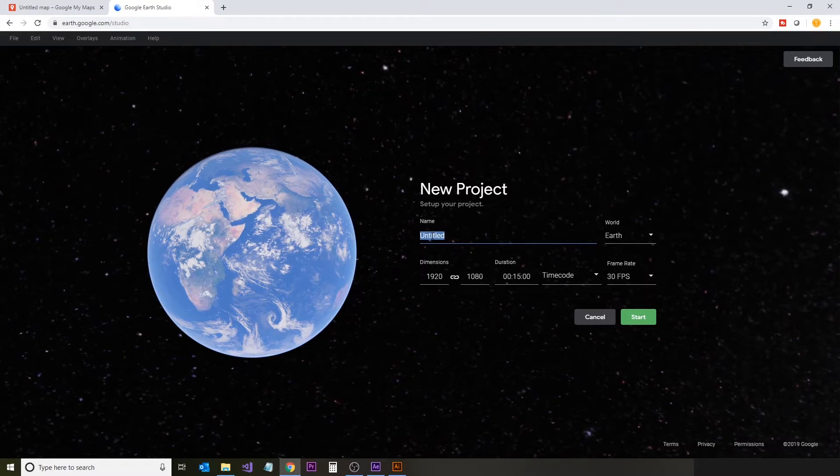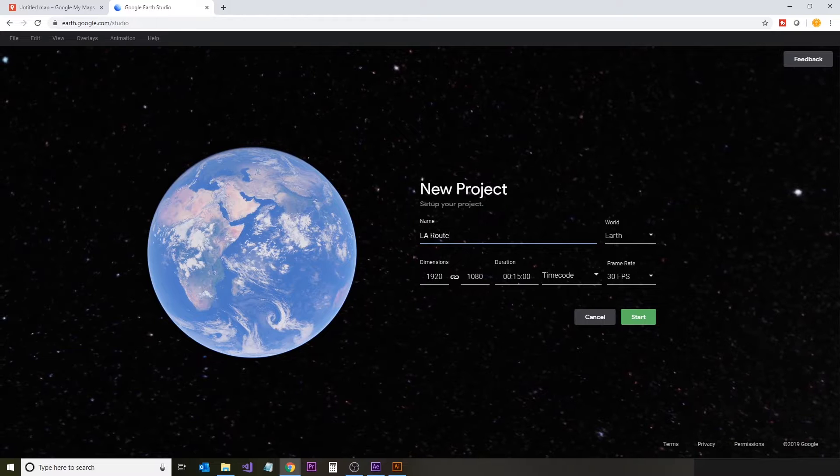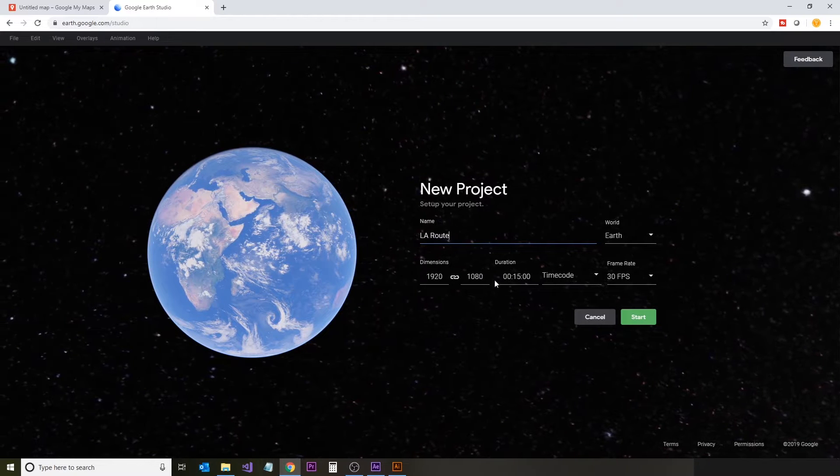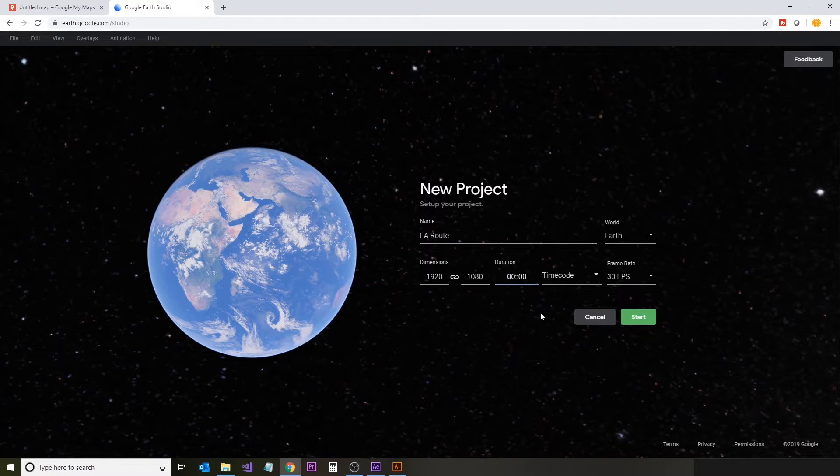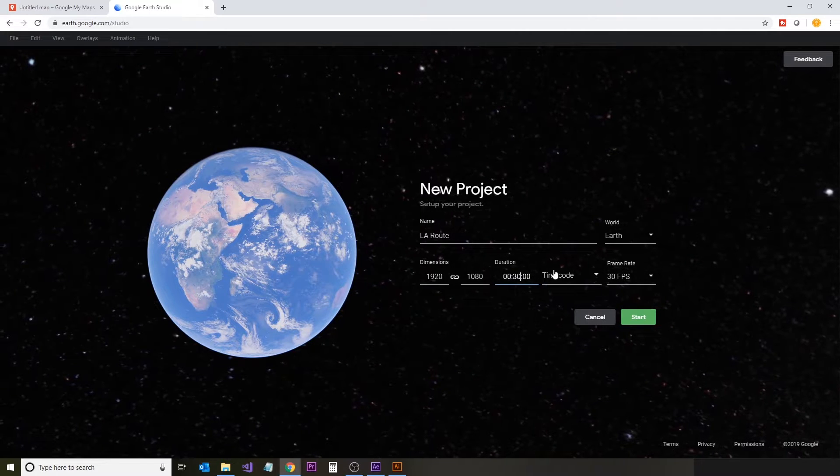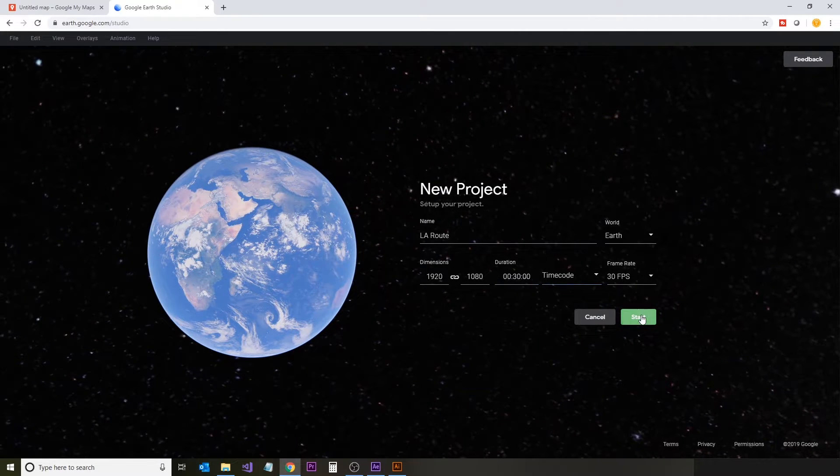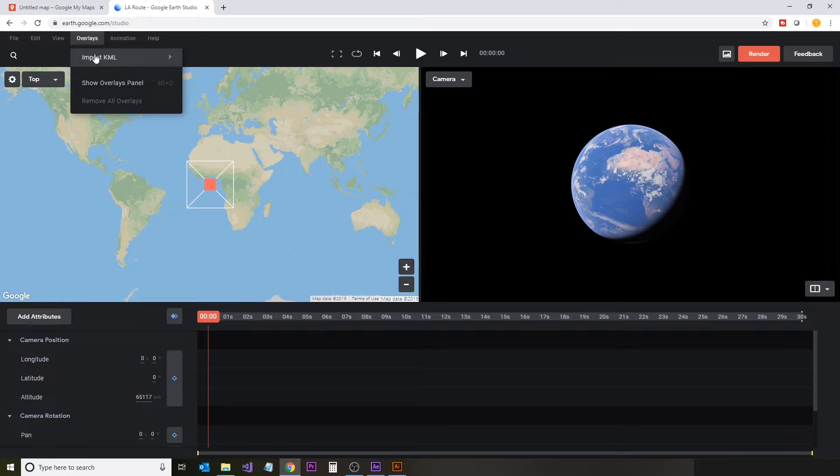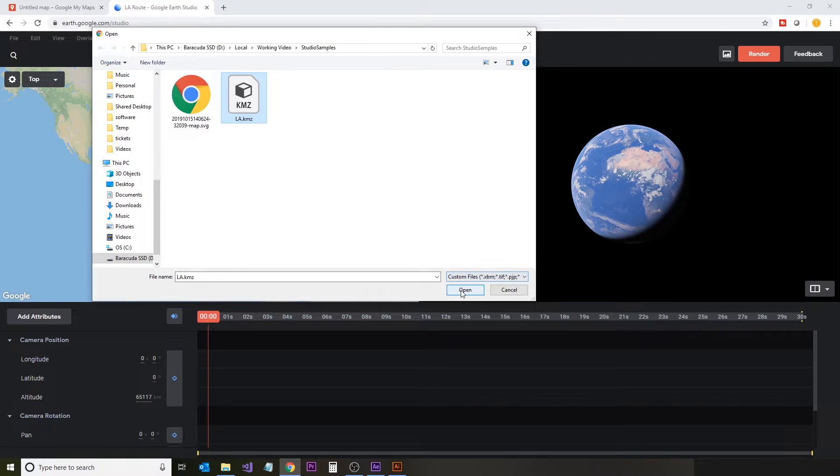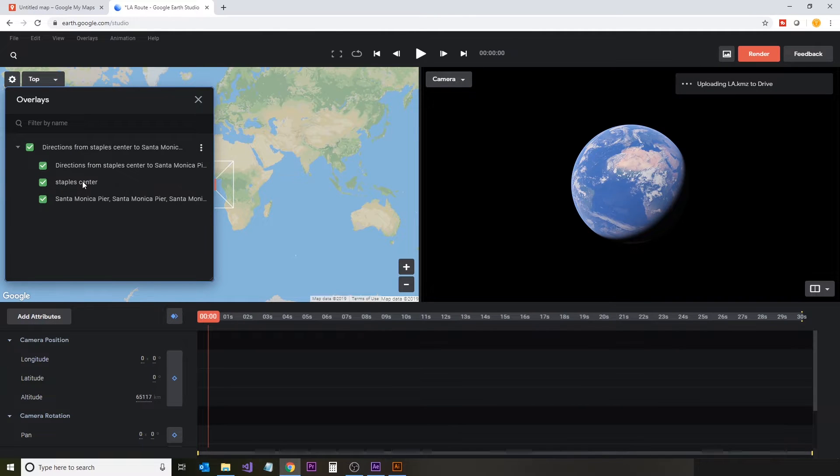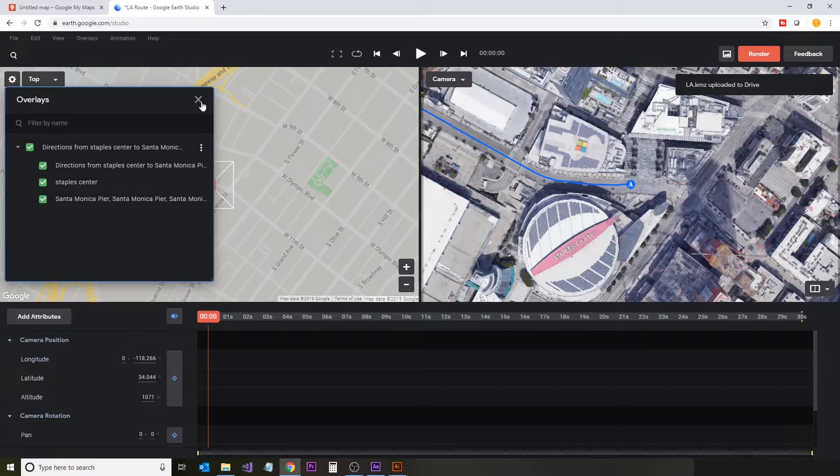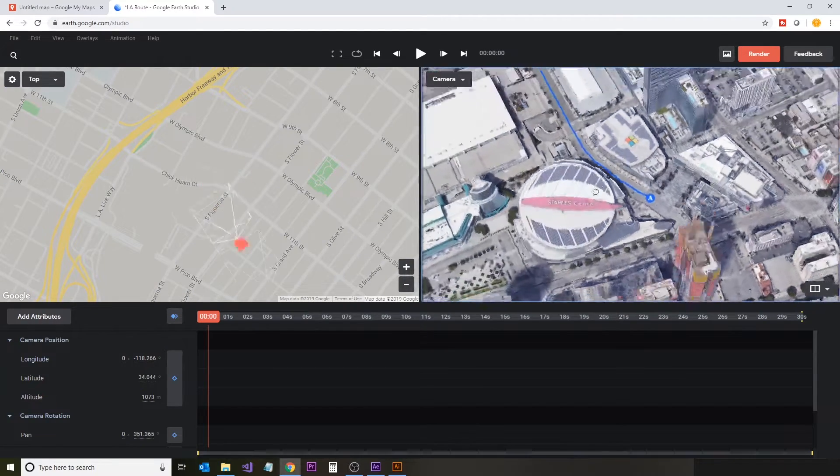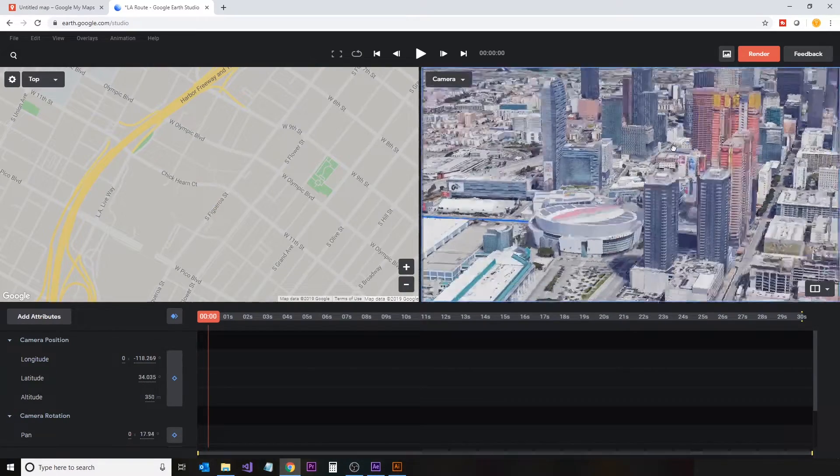Now we're going to jump over to Google Earth Studio and enter a new project. We're going to import that KML file that we created into the project, which will give us the various place markers for reference, in addition to the actual route itself. We'll go to overlays and then import KML, and I'm going to import this from my drive. Selected the file that we created, and it loaded the two place markers of the Staples Center and Santa Monica Pier, as well as the route itself, which is shown here as a blue line.